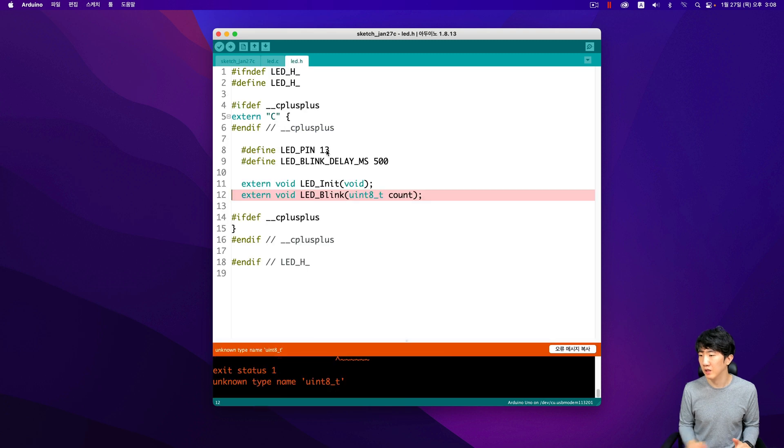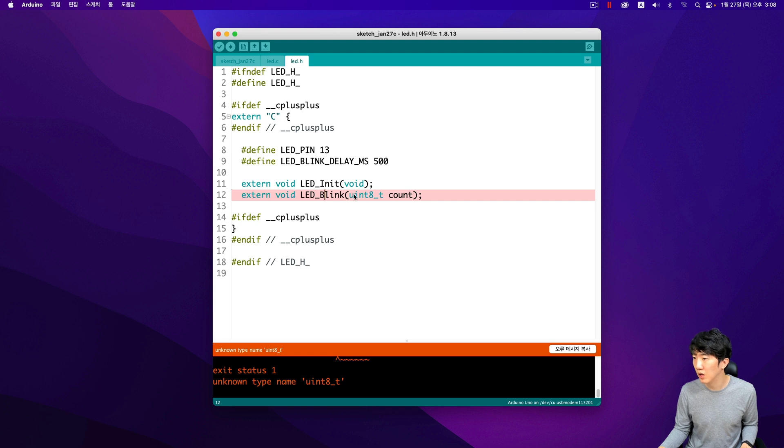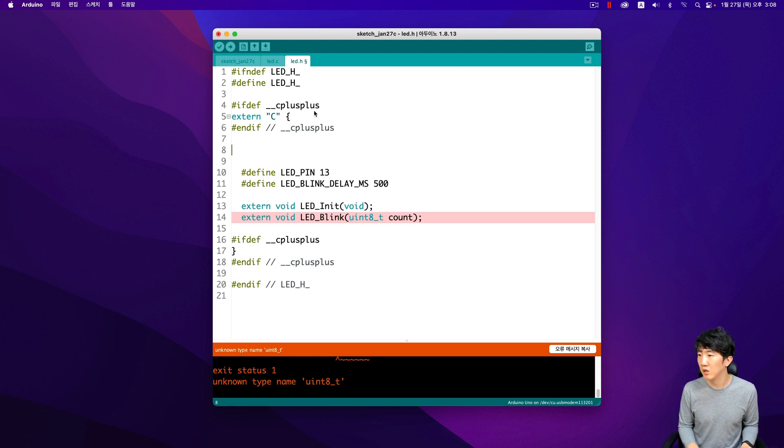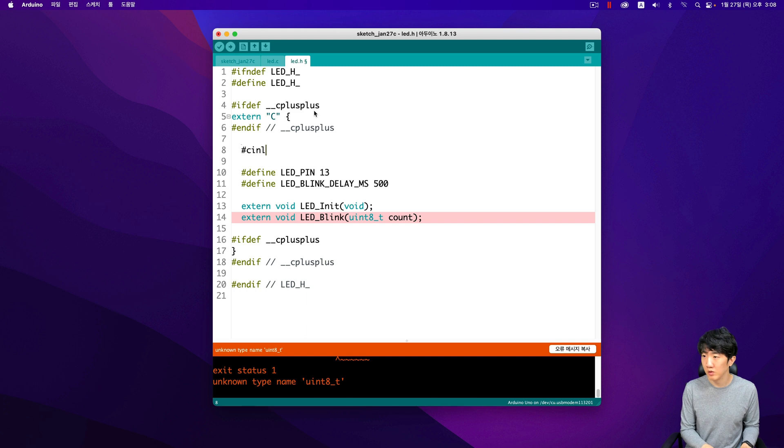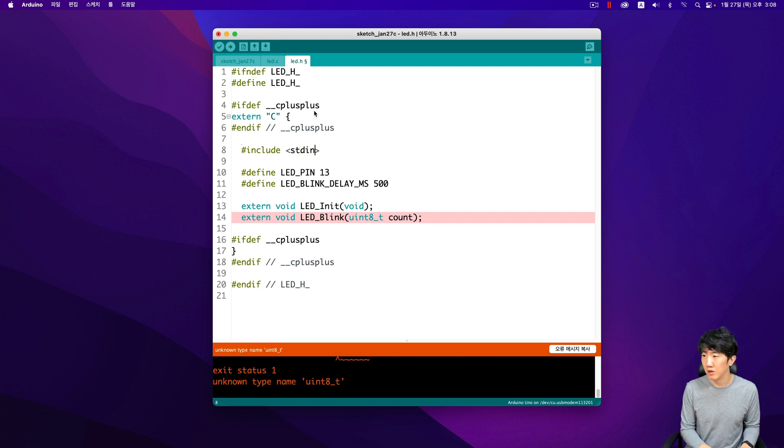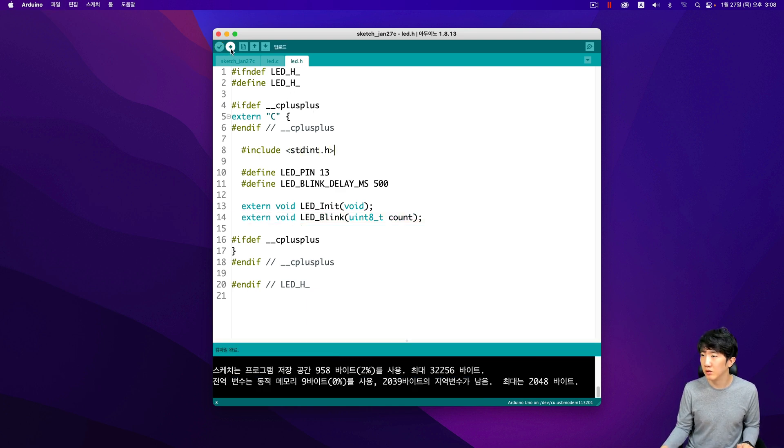This kind of error can be quite common when working with different compilers or when porting code from one environment to another. It is always a good practice to double check the documentation and ensure that all dependencies are correctly referenced in the project setup. By addressing these potential issues, the compilation error can be resolved, allowing the LED to blink as intended.